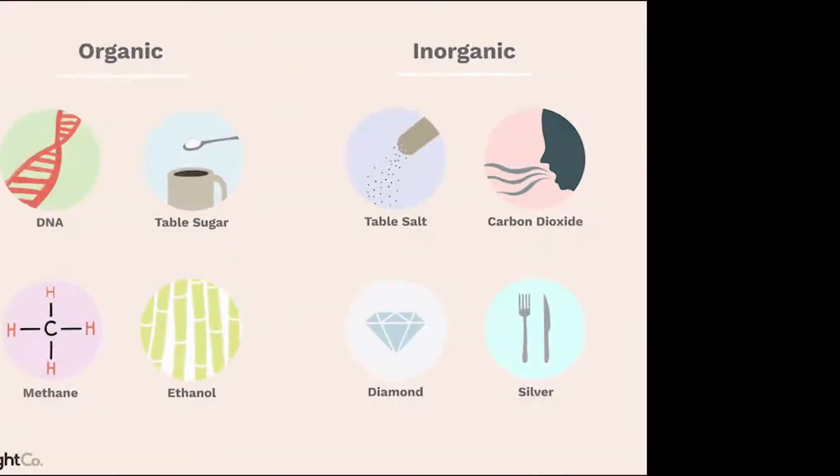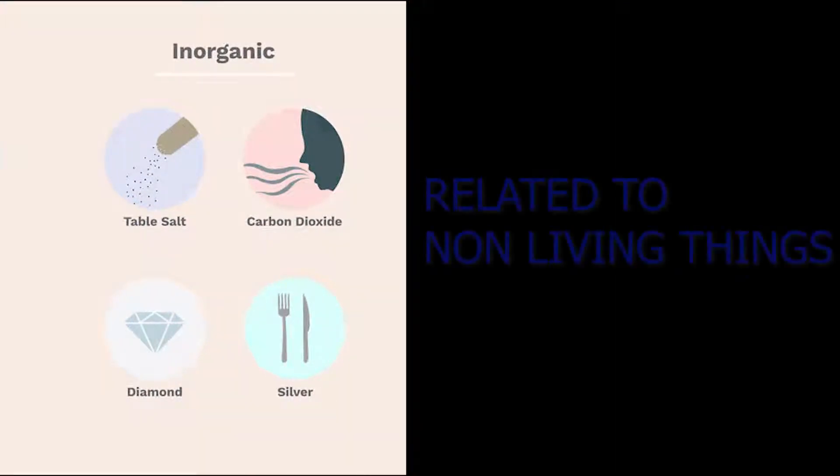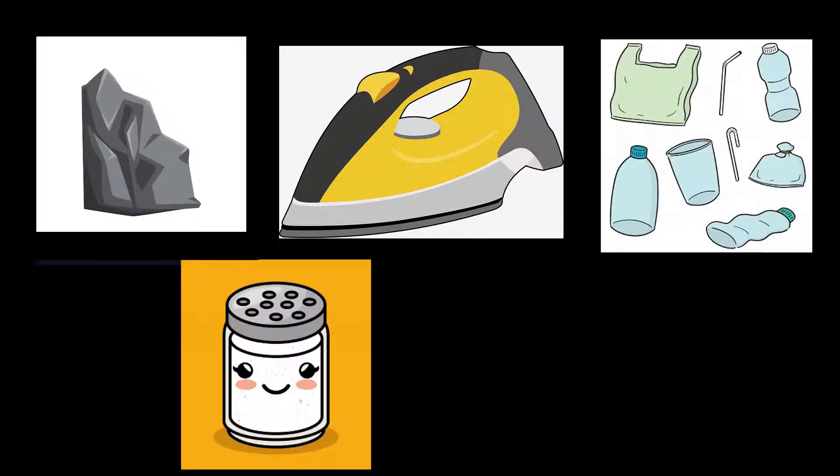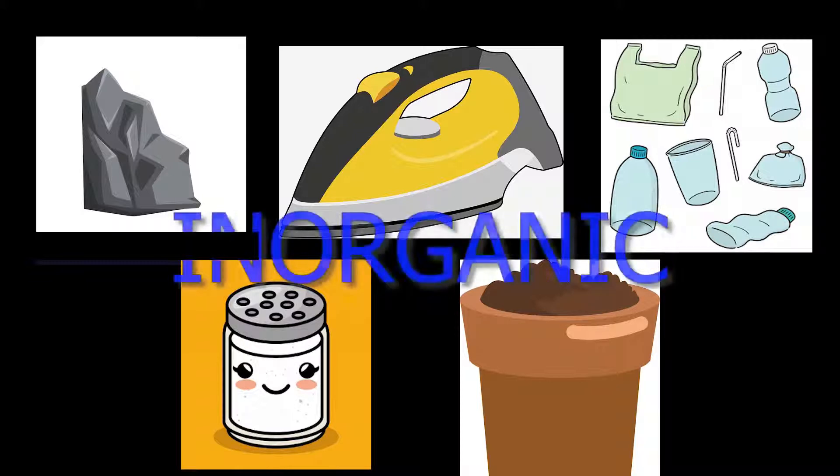Inorganic materials are anything related to non-living things. Rock, plastic, iron, salt, and soil are all considered inorganic.